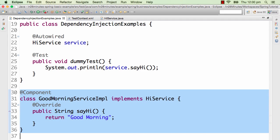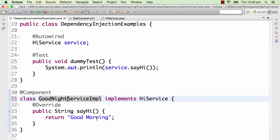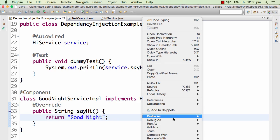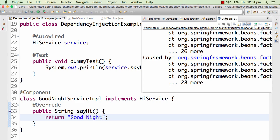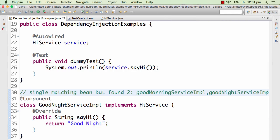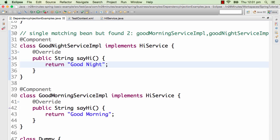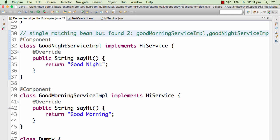Now, what if there are two components of the same interface? If there is a GoodMorningServiceImpl and I also create a GoodNightServiceImpl — both implementing HiService — Spring throws an exception. It says: I'm looking for a single matching bean but I found two. It finds both GoodMorningServiceImpl and GoodNightServiceImpl matching, so it doesn't know what to do and throws an exception.